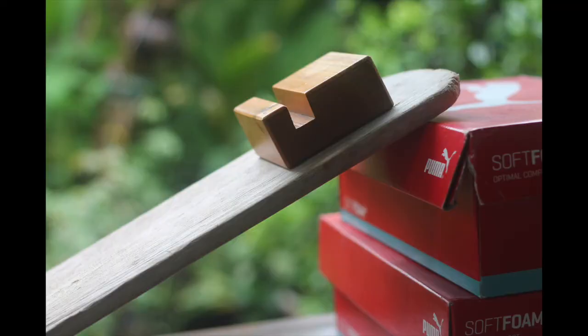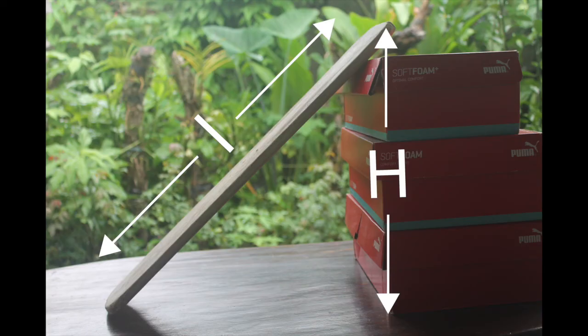This is the setup for the friction between wood and wood. L here represents the length of the inclined plane and H here stands for the height of one end of the plane.